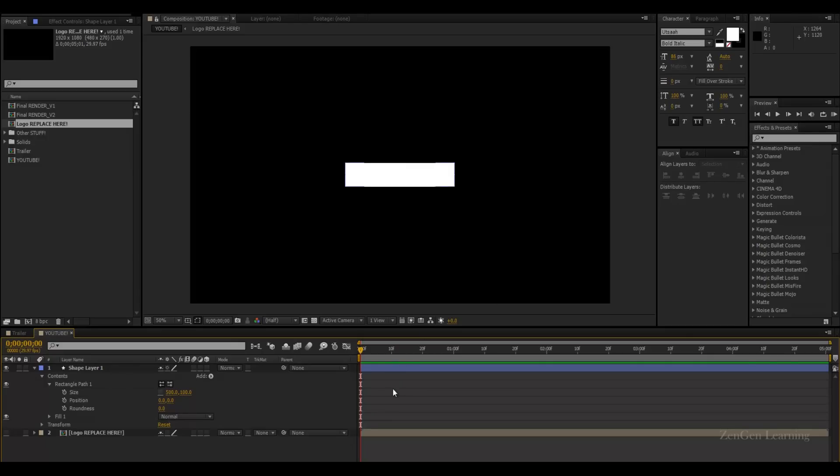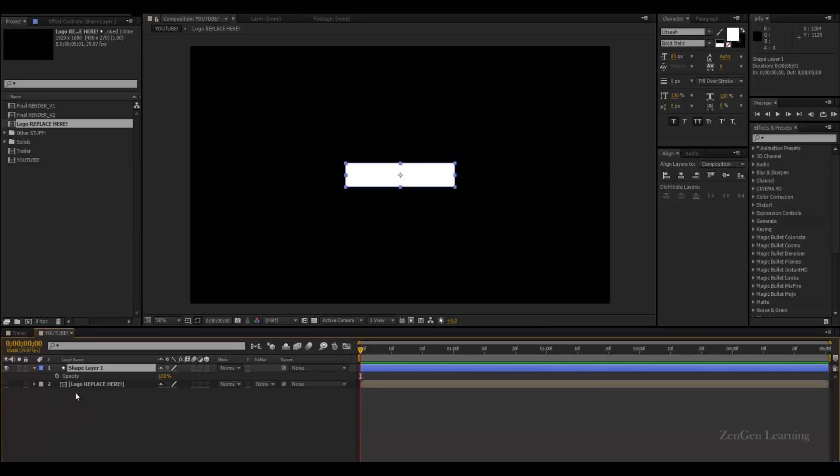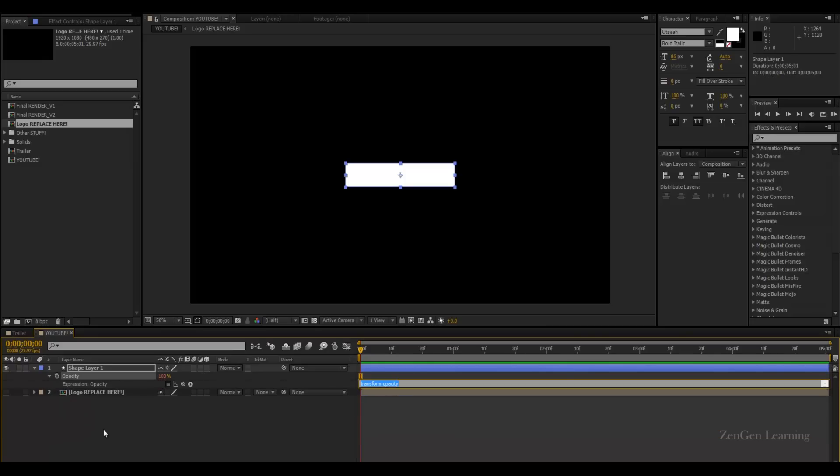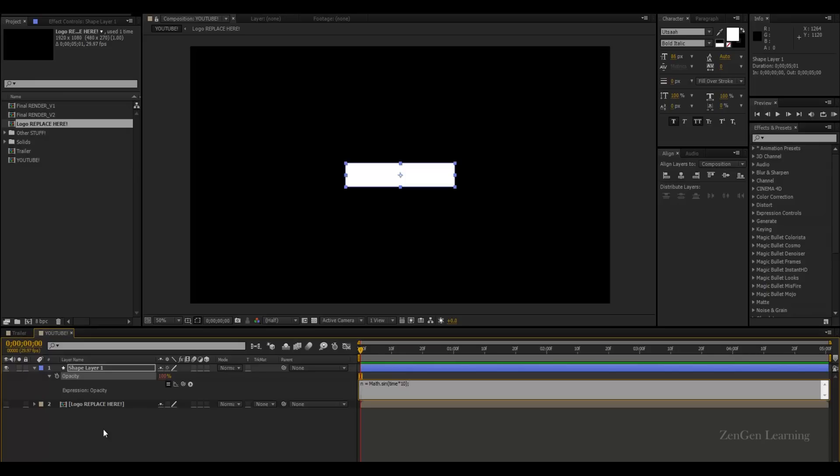And what we are going to do is add an expression to the opacity control. So hit the T key, you're going to get opacity. Alt click on the stopwatch to start typing some expressions. I'm going to type in a variable first. So n equals math dot sign into time and time into 10, close brackets. And of course, add in the semicolon.